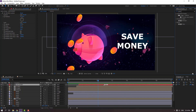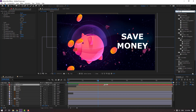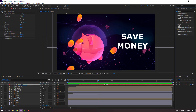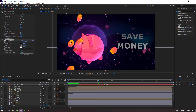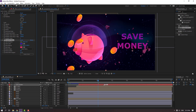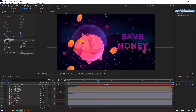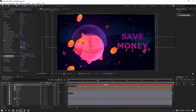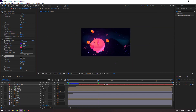Go to Effects and Presets, search 'gradient ramp', select gradient ramp, and apply to this text. Select the first color and the end color — pink. Okay, pink is good. Search shadow effect 'drop shadow', apply to this text. Change opacity, move the distance — okay, not bad.